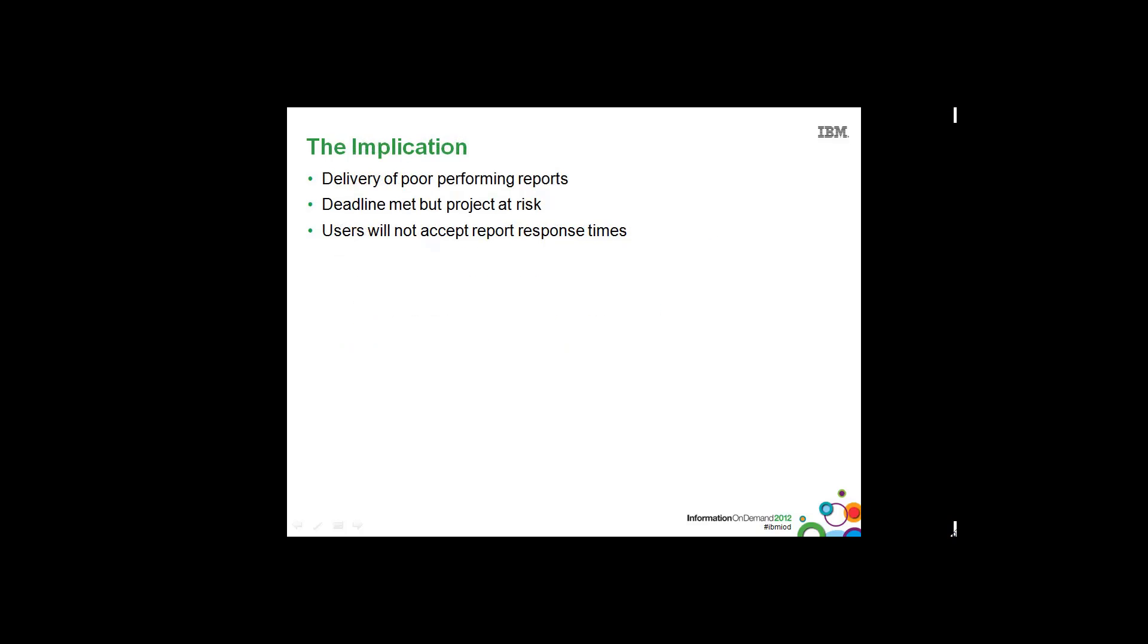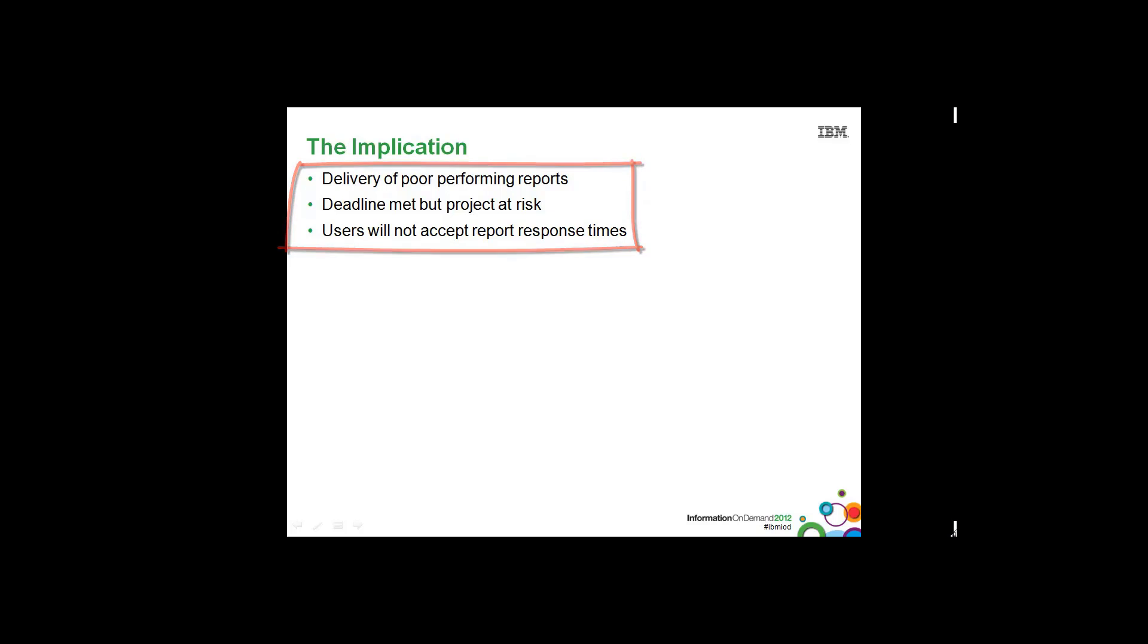The implication of this situation is that the delivery of poor performing reports may mean that the deadline has been met but the project is at risk. And it's at risk because users will simply not accept these report response times.